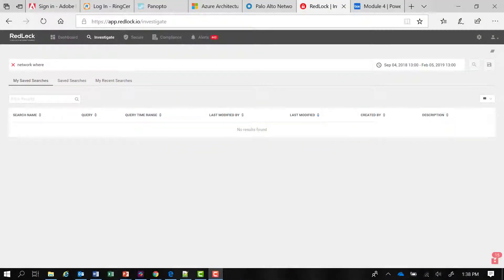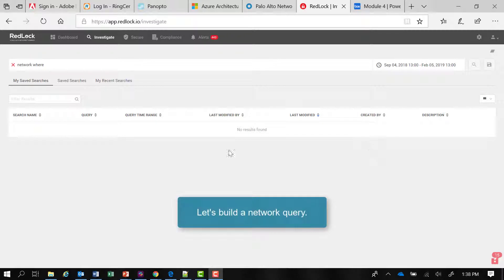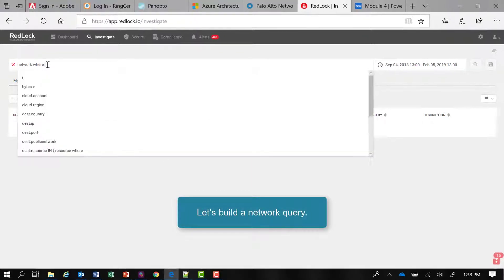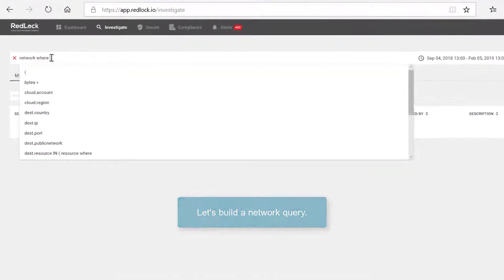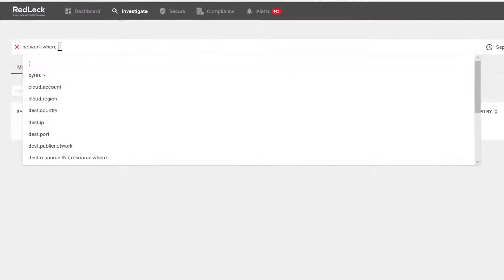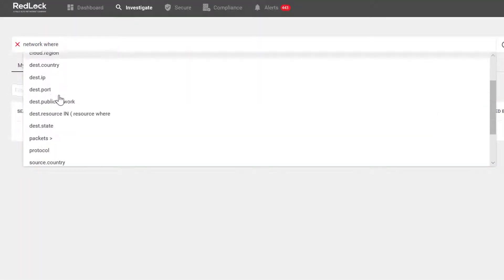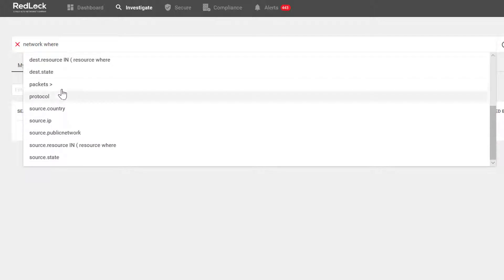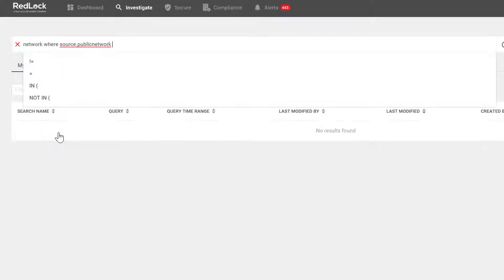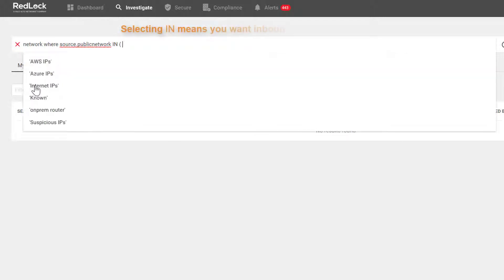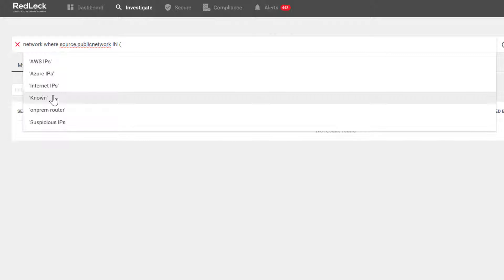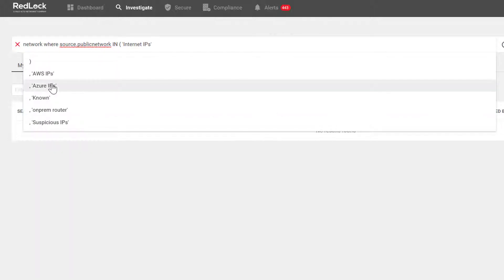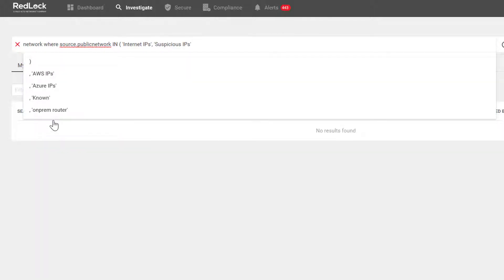Okay, let's go ahead and build a query of the network type. So we'll start with network where, and then I'm going to go down and I'm interested in the source public network in, so I want inbound traffic. And I want to associate this query with internet IPs and suspicious IPs.